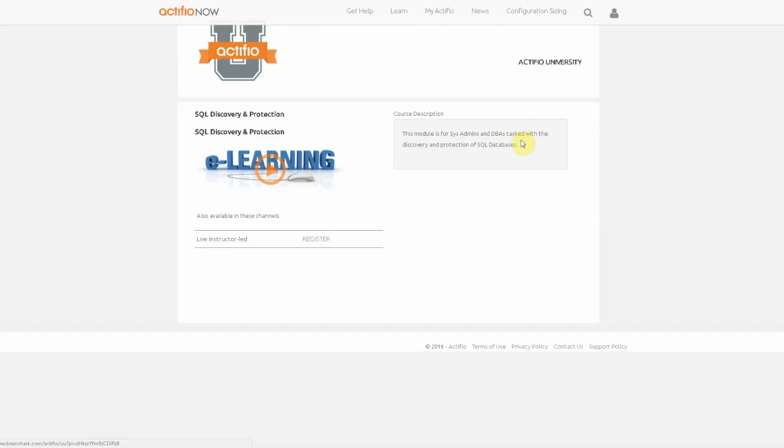In addition to the video we have a short description over here and if you need a full training we have the option to register for a live instructor-led training for each one of our modules down here.